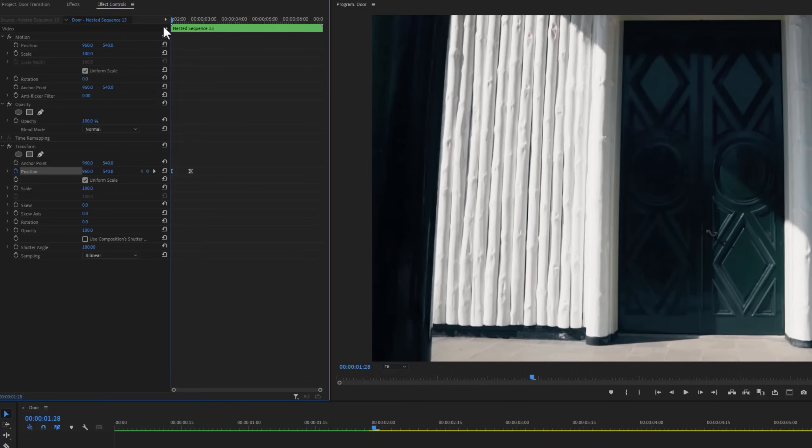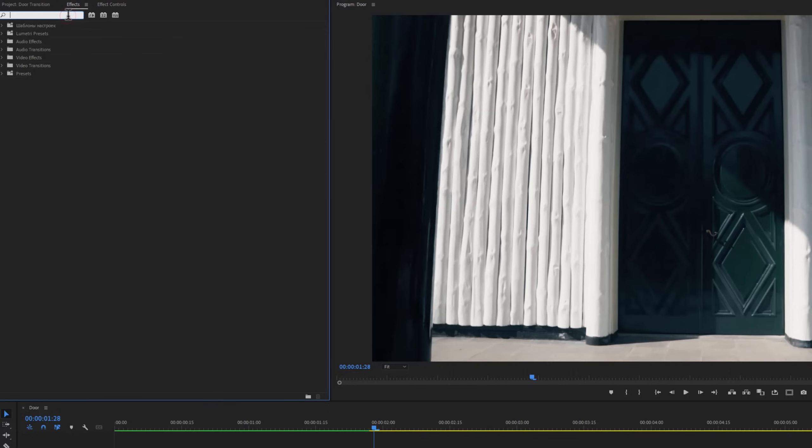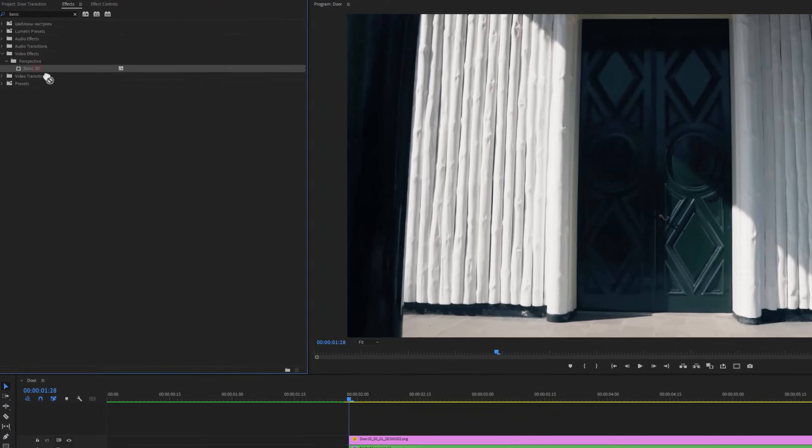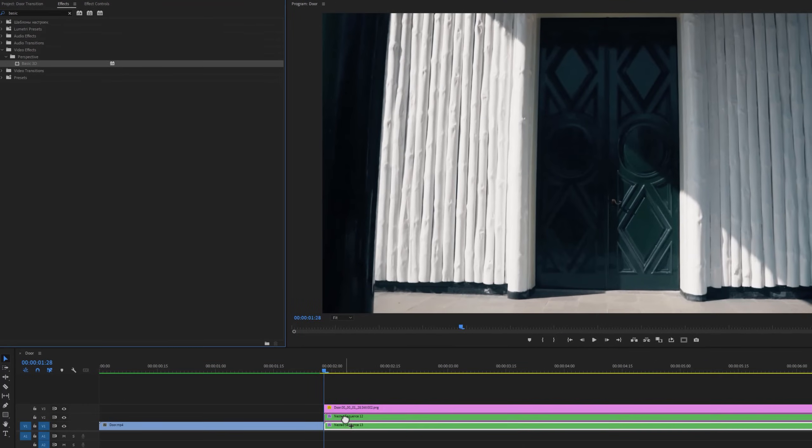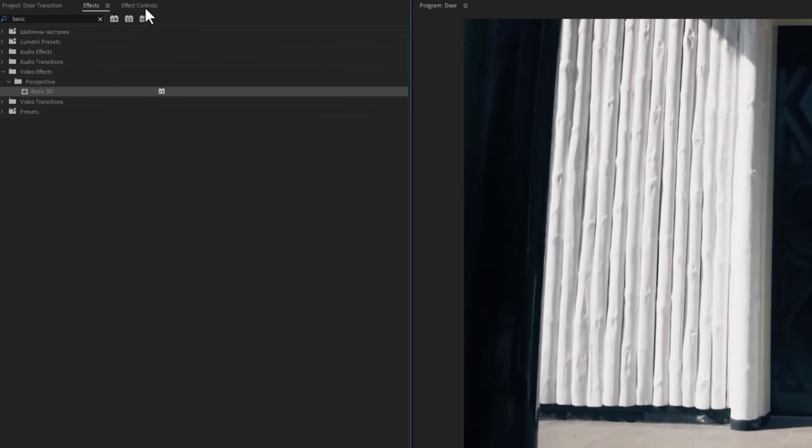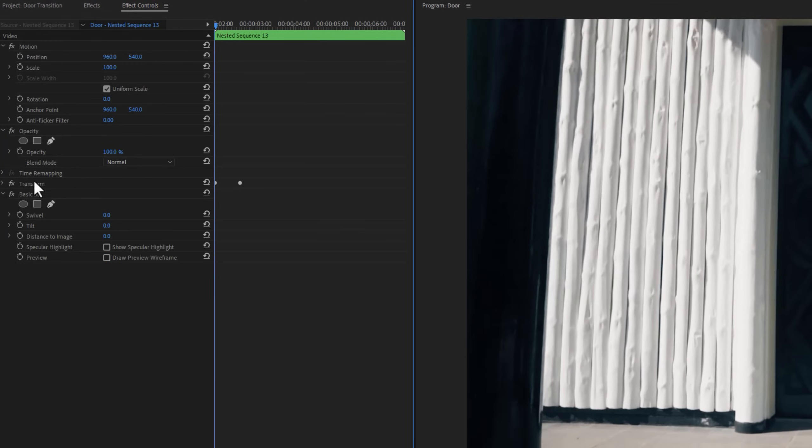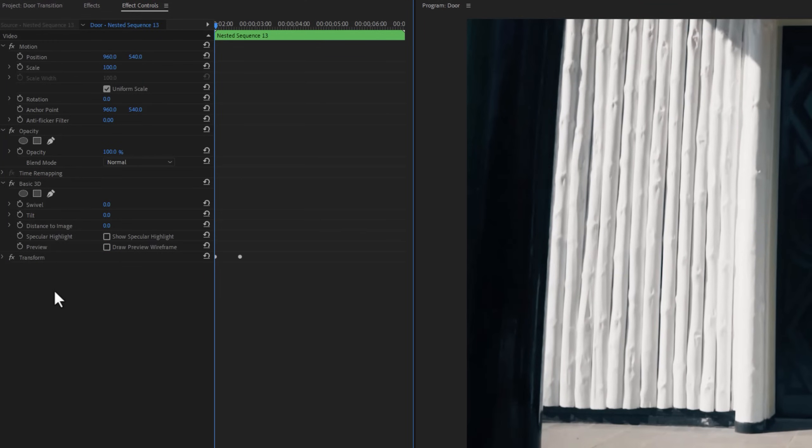Again move to the effects tab and search for basic 3D. Apply this effect to both nested clips. Then go to the effect controls tab and move the transform effect under the basic 3D. Now turn off the transform effect by clicking this little FX icon.